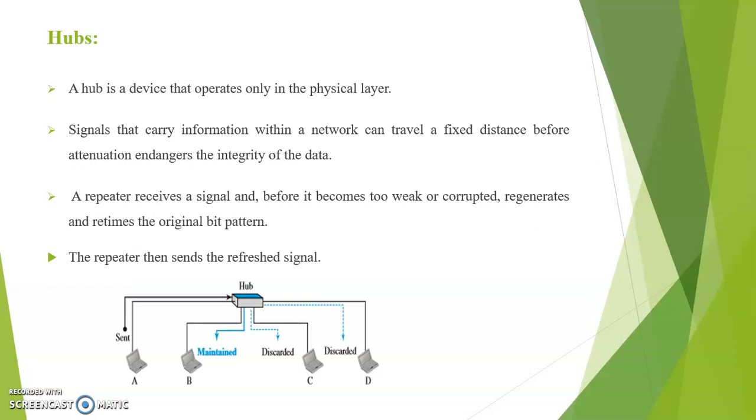A hub is a device that operates only in the physical layer. Signals that carry information within a network can travel a fixed distance before attenuation endangers the integrity of the data. A repeater receives a signal and before it becomes too weak or corrupted, regenerates and retimes the original bit pattern. The repeater then sends the refreshed signal.